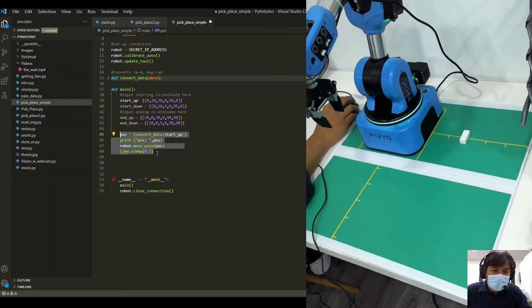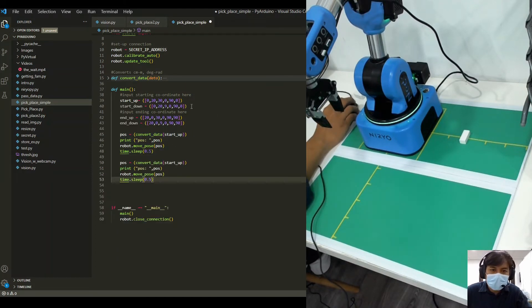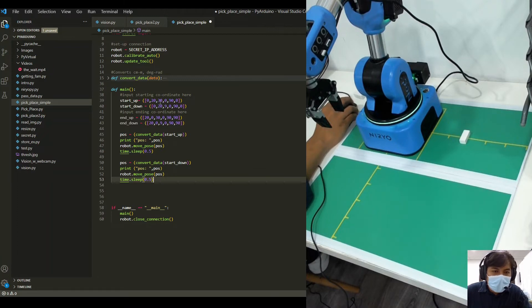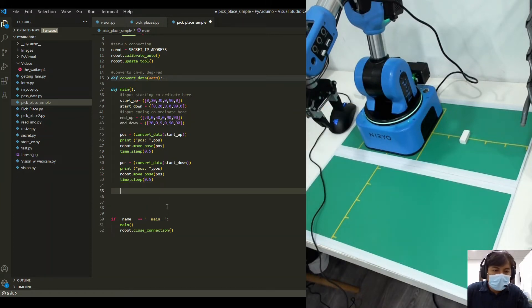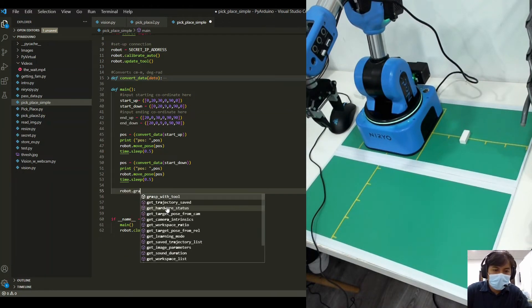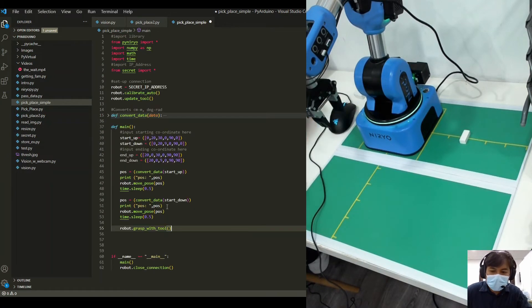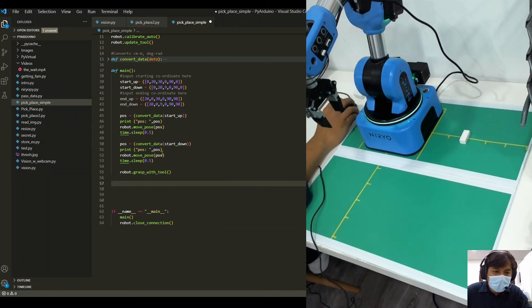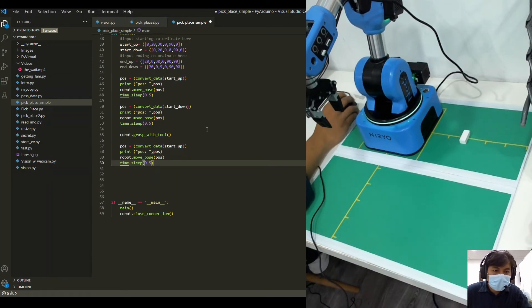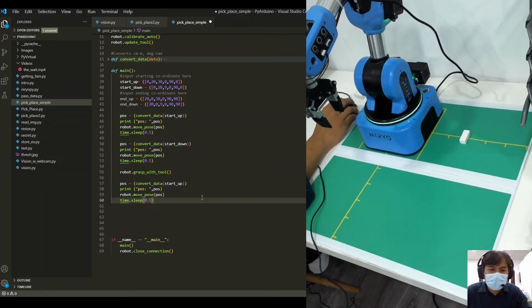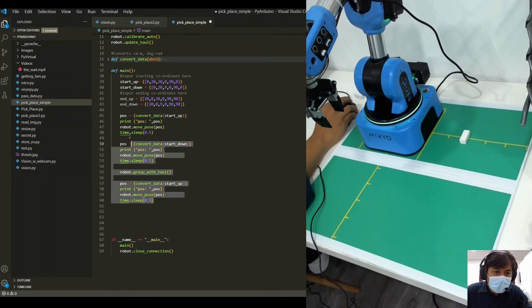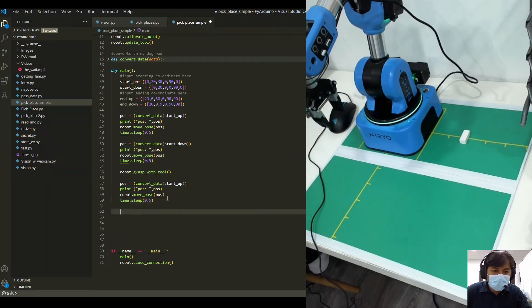We duplicate the four lines six times because there will be six motions: go down to pick up the box, go back up to a safe traveling height, go to the final position, go down to drop, go up again, and return. When we go down, the z elevation is equal to 9 cm from the ground. Then we close the gripper to grasp the end effector, and go back up to a safe traveling height — if it's too low, you can damage the tool.